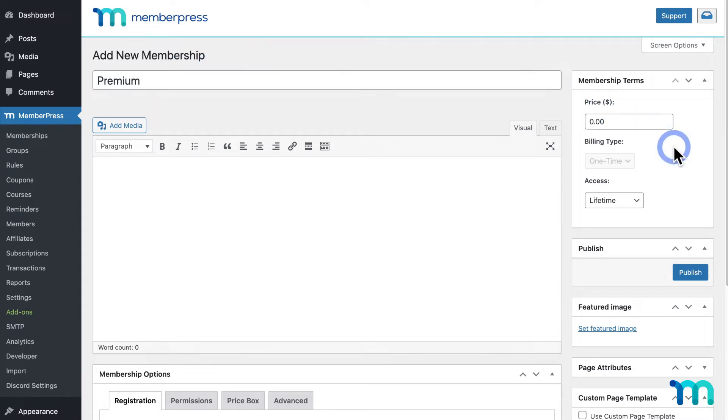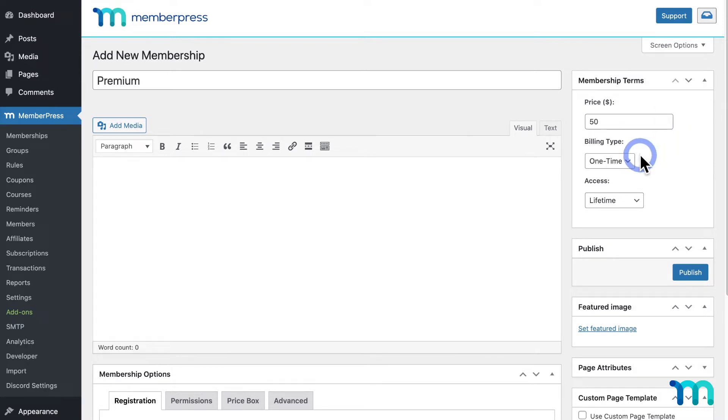Then, here under Membership Terms, give your membership a price, like $50. Leave the billing type set to one time.